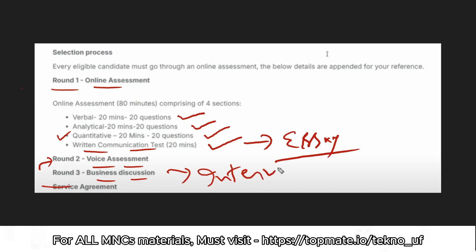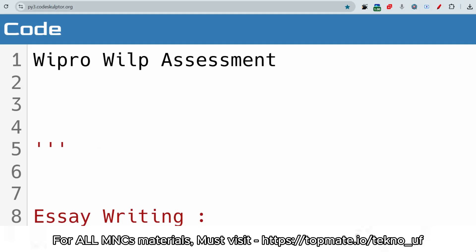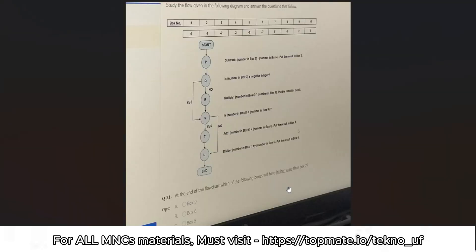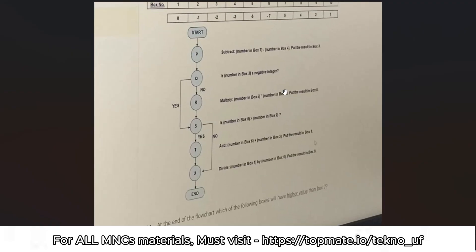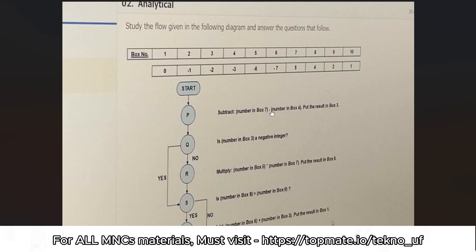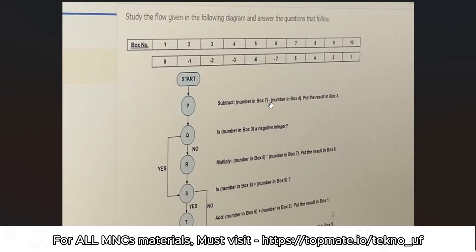Let me discuss the first round questions today. I'll start with the real questions. This is an analytical reasoning question — as you can see, you will be given one flowchart and you have to solve the problem within a few minutes.